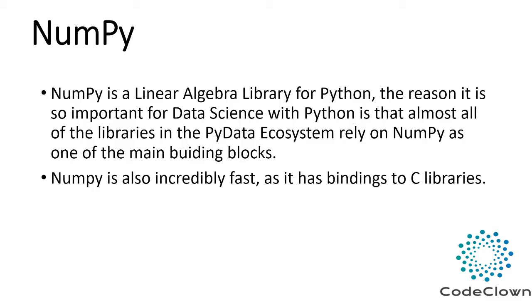NumPy is a linear algebra library for Python. The reason it is so important for data science with Python is that almost all of the libraries in the PyData ecosystem rely on NumPy as one of the main building blocks. Also one of the most important and widely used library, Pandas, is built upon NumPy. And NumPy is also incredibly fast as it has bindings to C libraries.